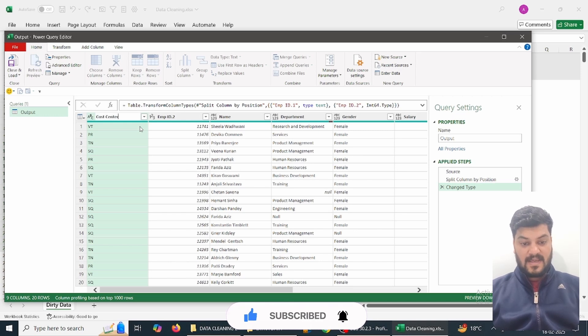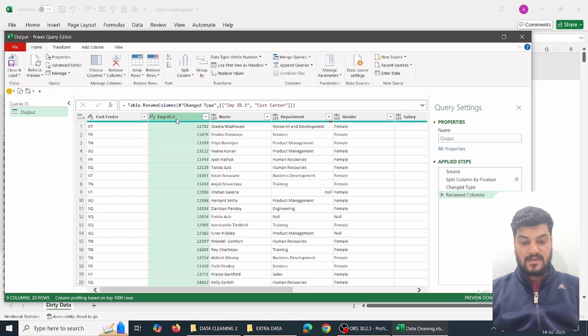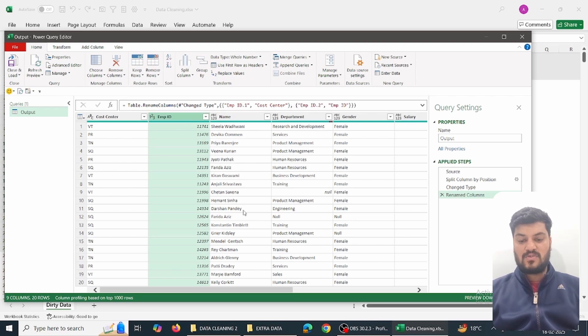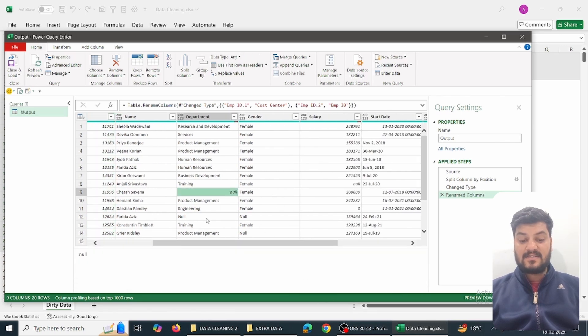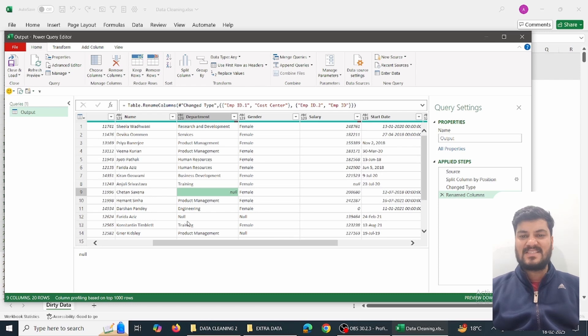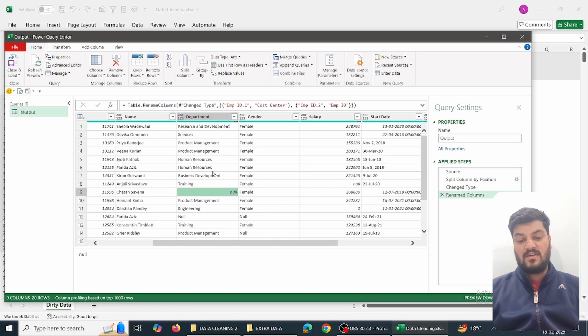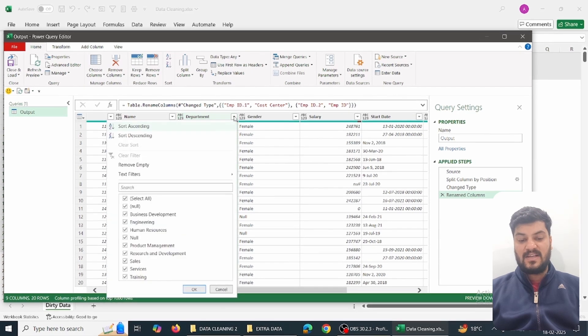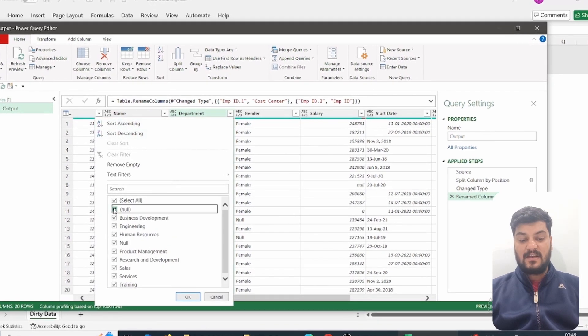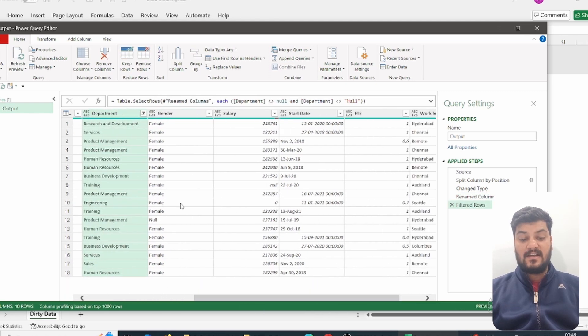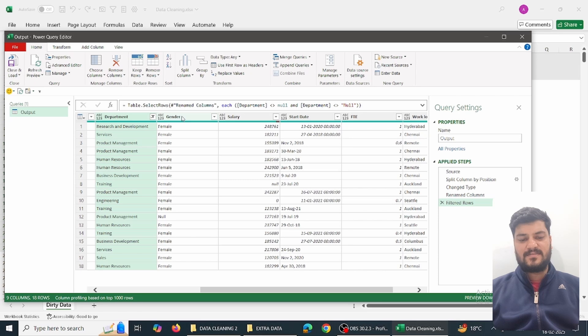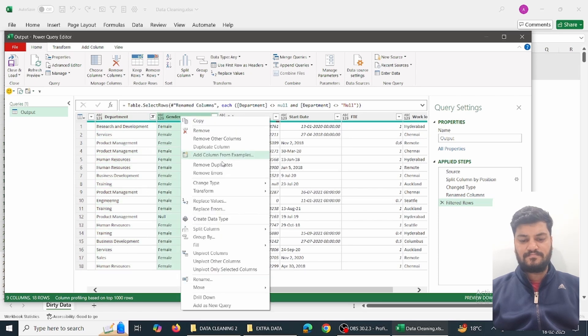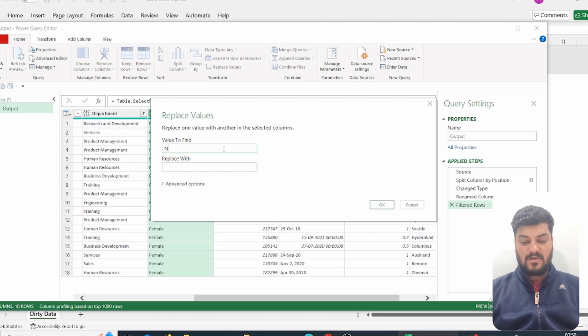We'll see that employee ID 1 is the cost center and employee ID 2 is the employee ID. In the department, there are some null values. There are blank values denoted by small 'null' and big 'Null' means it was specifically written. This means they have left our office, so we can remove the data. We'll filter out the data - click here, uncheck null, and OK. Similarly, there are nulls in the gender column. We'll replace this null with 'others' using Replace Values.